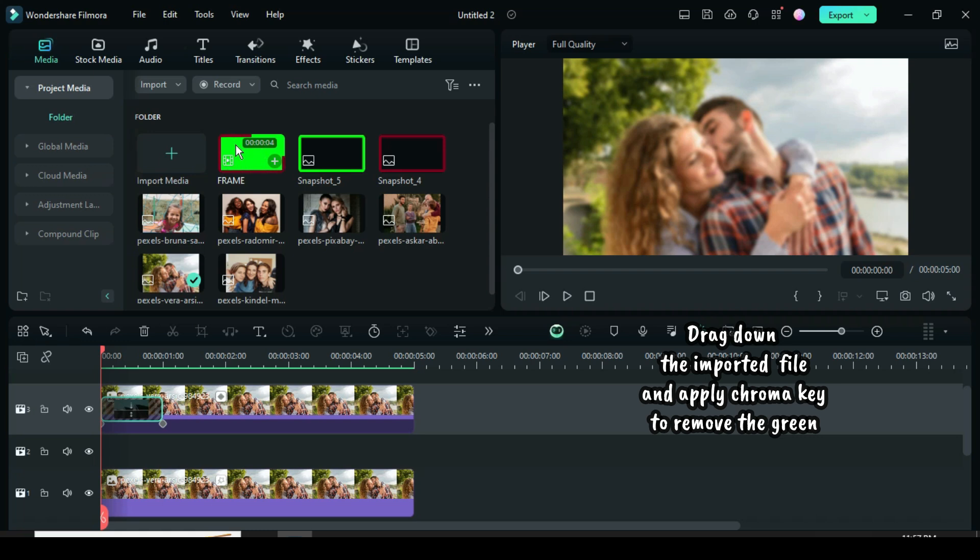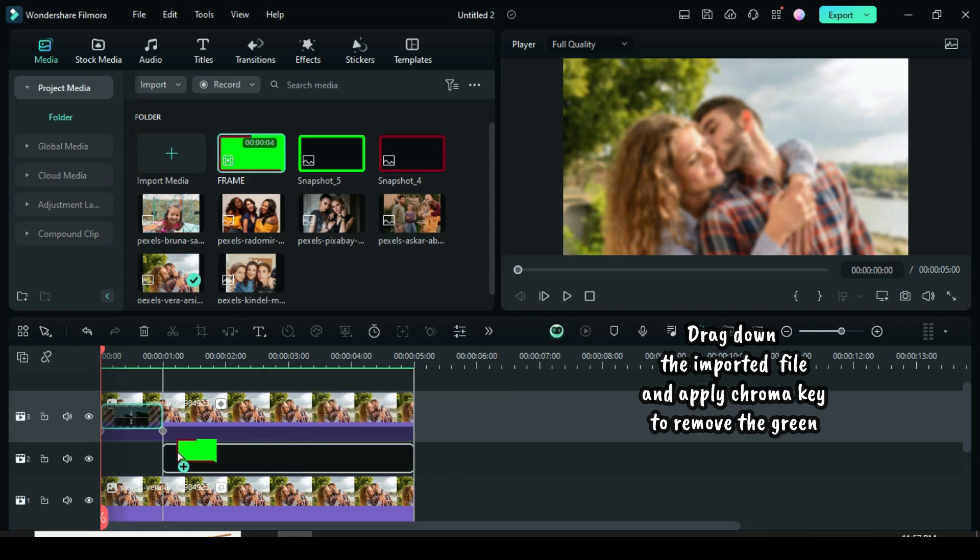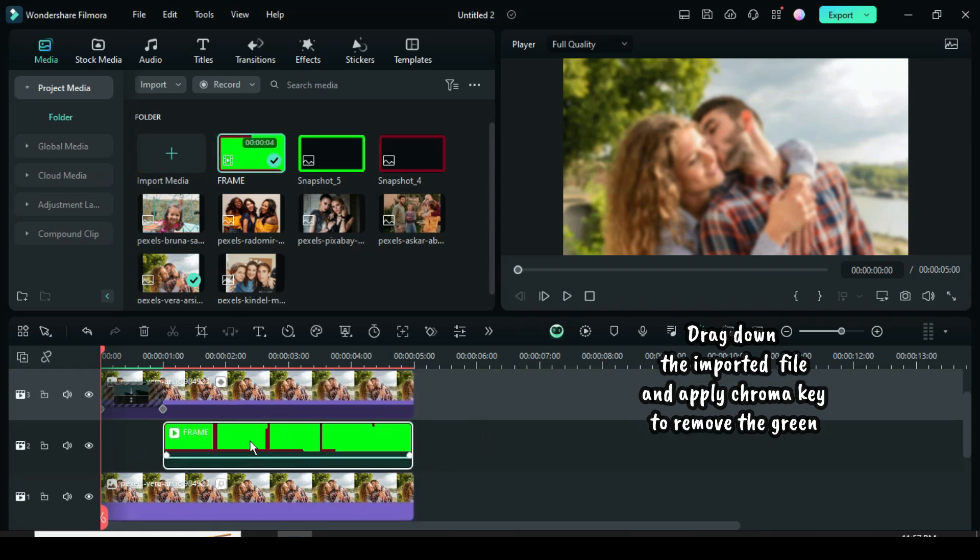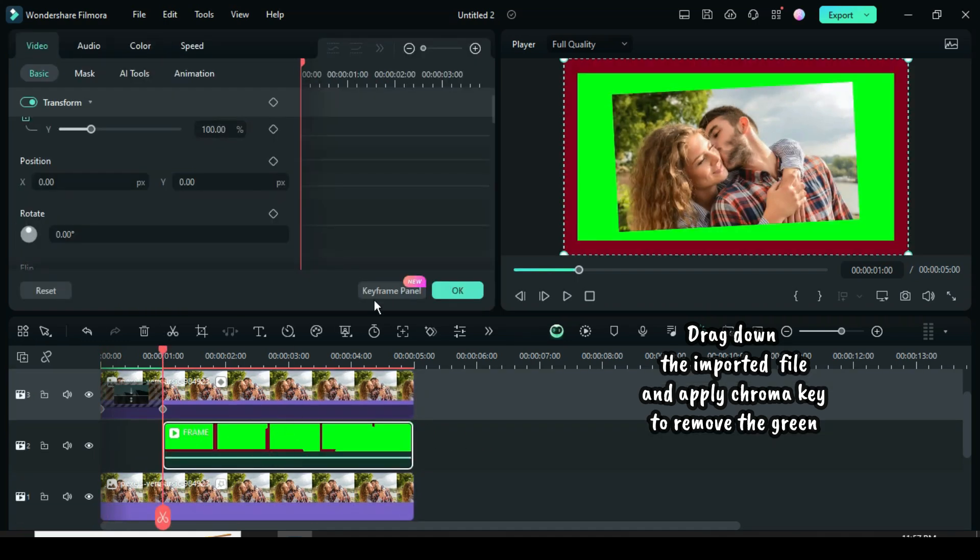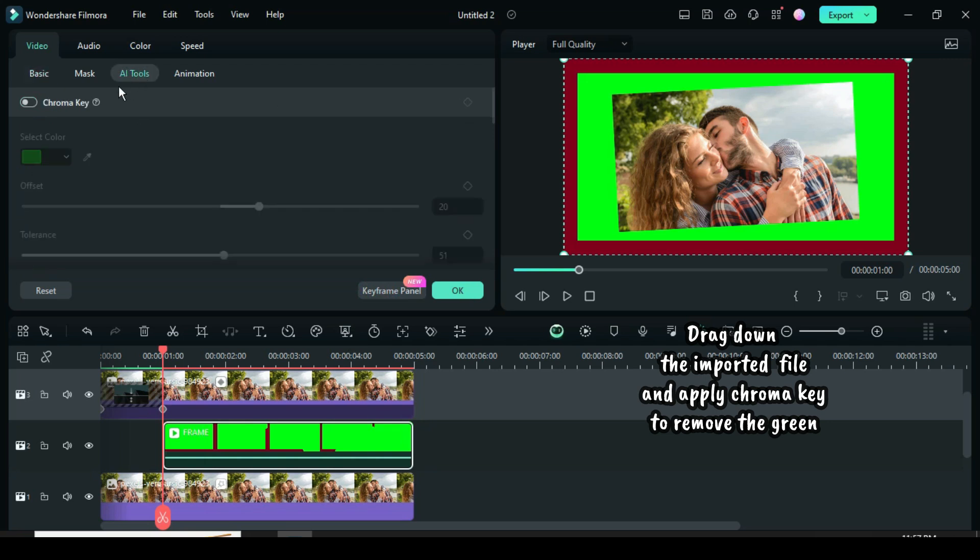Drag the imported file down to track 2 as shown. Then click the AI tool above and apply the chroma key to remove the green screen.